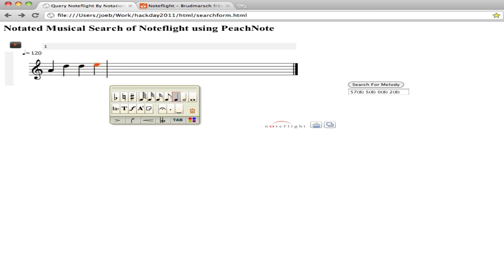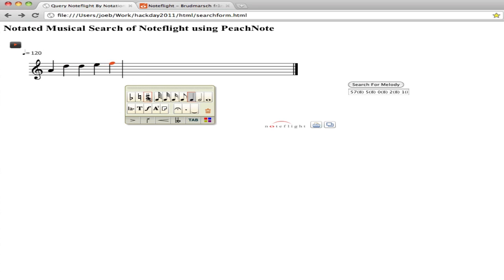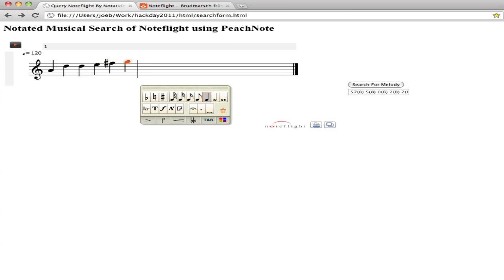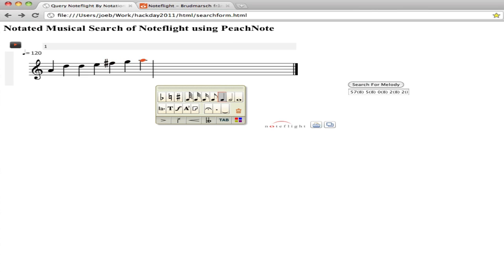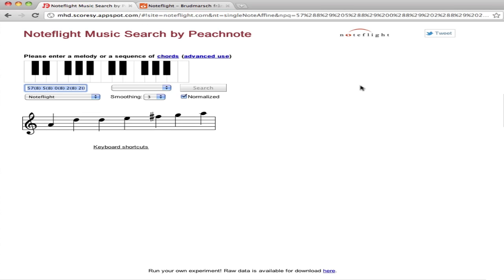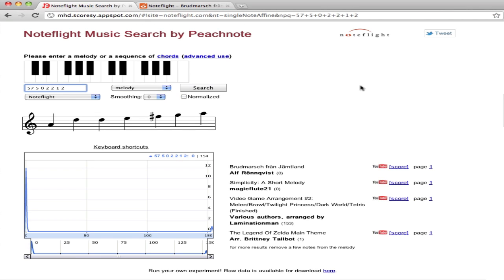I'm using NoteFlight to enter note data to do a search against PeachNote's database, which has analyzed NoteFlight scores and categorized the melodies that occur in them. And PeachNote is now going to search for any occurrences of that melody in a part of the NoteFlight scores that it has indexed.